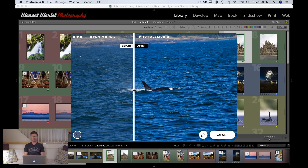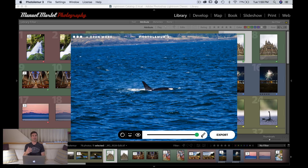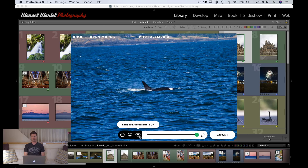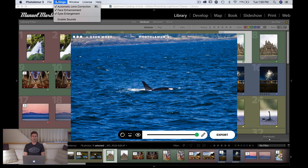There are certain things you can do — it's very limited but it's a one-click AI software. You can reduce the intensity of the effect using a slider to bring it up or down. There are three options: lens correction, which is on by default; face enhancement, also on; and eye enlargement. For portraits you can leave these on or off, and you can also change them in the top settings menu.